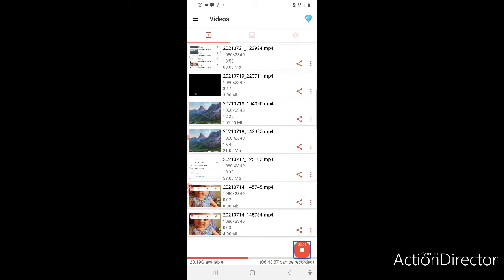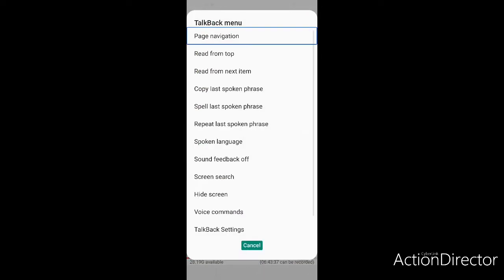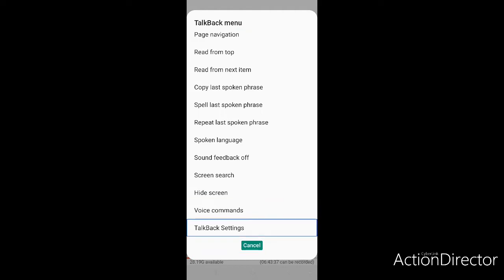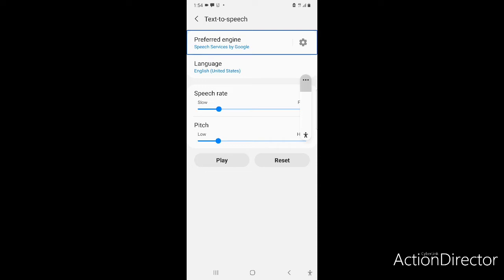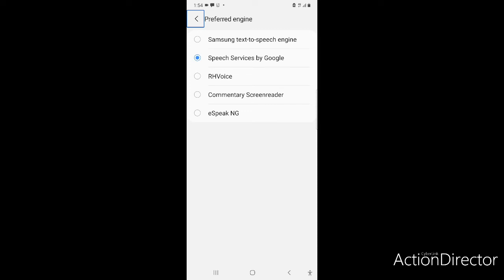Now let's quickly go to our text-to-speech settings and set eSpeak-NG as the default text-to-speech engine. You can go to TalkBack settings and go to Text to Speech, or use the local context menu. I have opened the Text to Speech settings. We will see the preferred engine - currently it is showing Speech Services by Google. We will make eSpeak-NG the default text-to-speech engine.